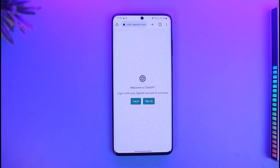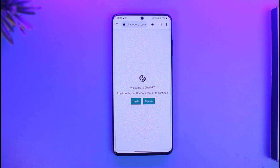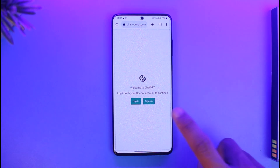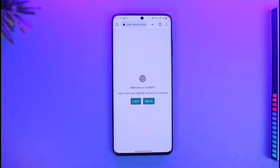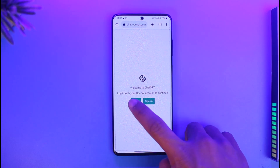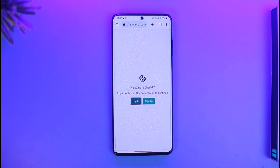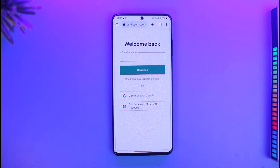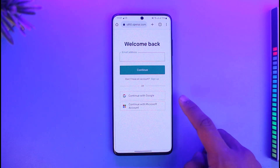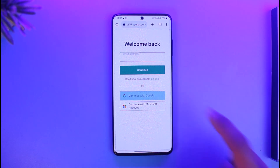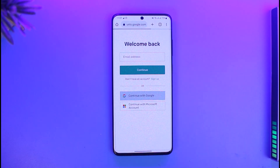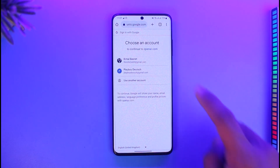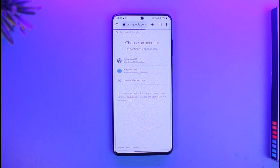When you come here it'll give you 'Welcome to ChatGPT — login with your OpenAI account.' If you haven't created an account you can tap on Sign Up, but in my case I've already created an account so I'll tap on Login. I'll choose to login with my Google account, select Continue with Google, and then select my Google account to login.